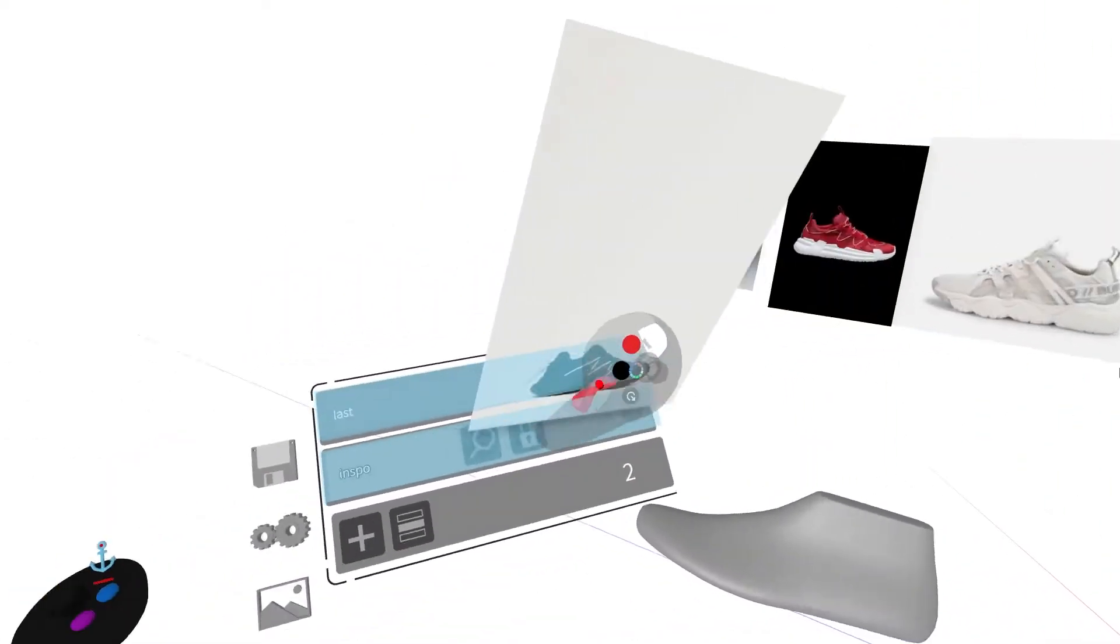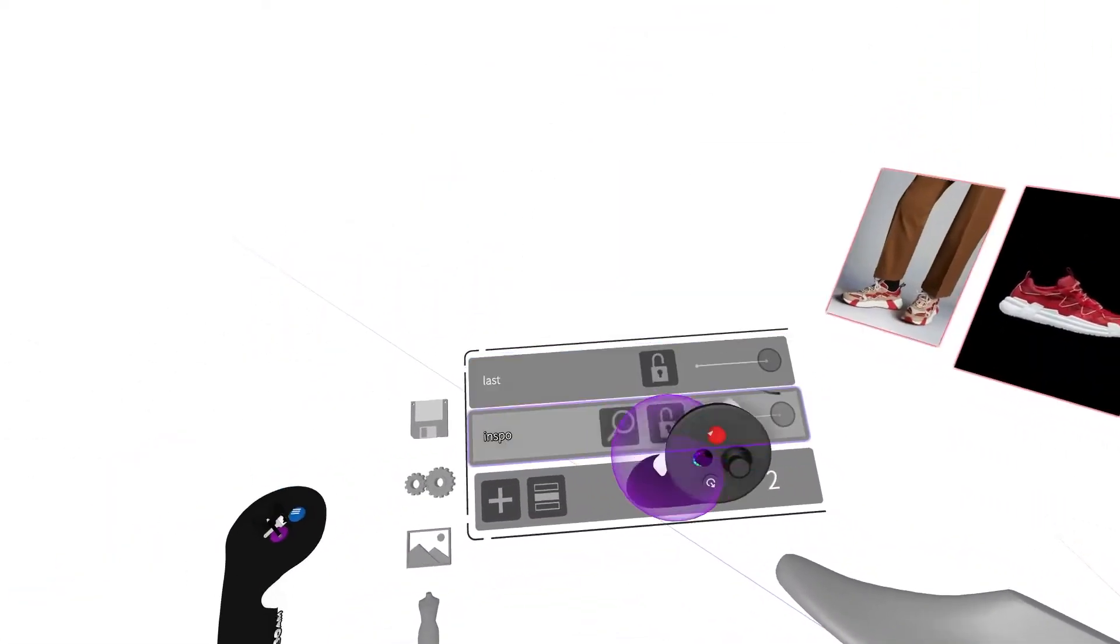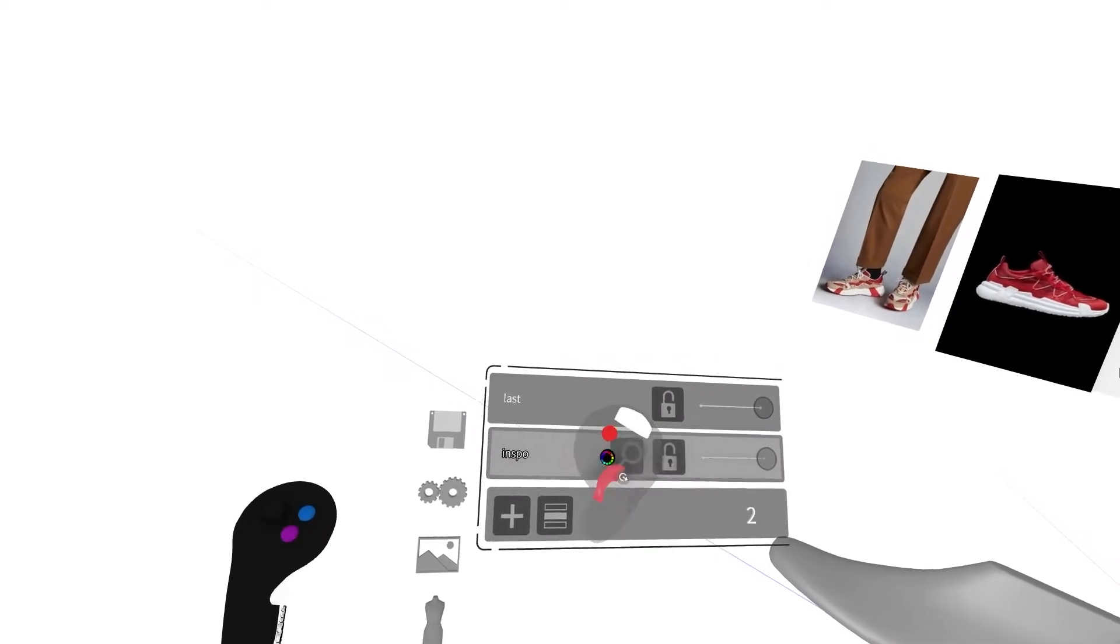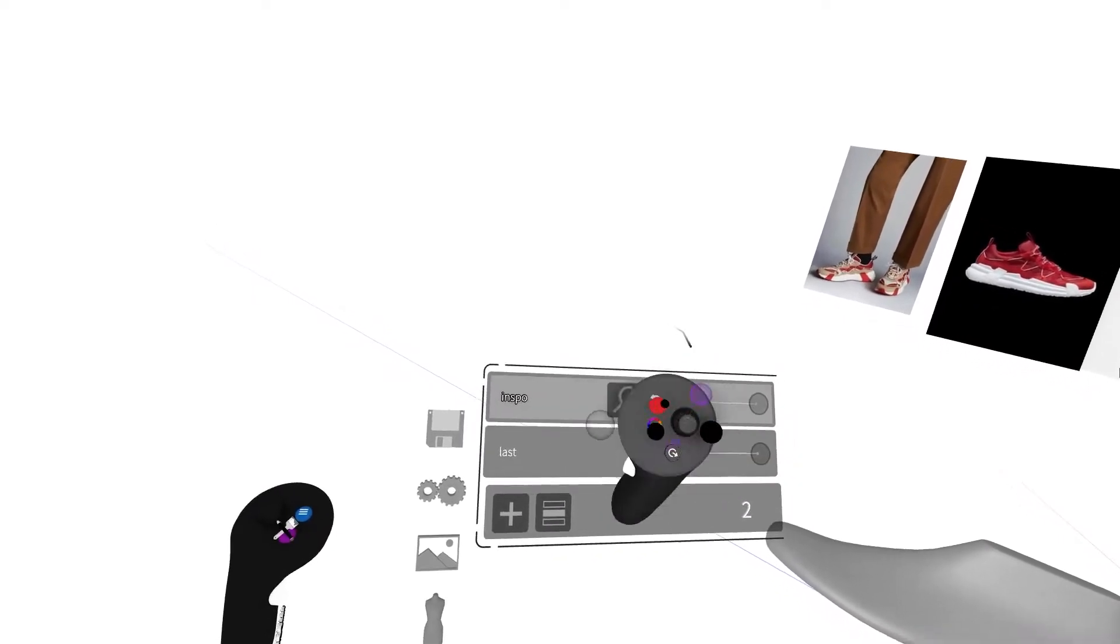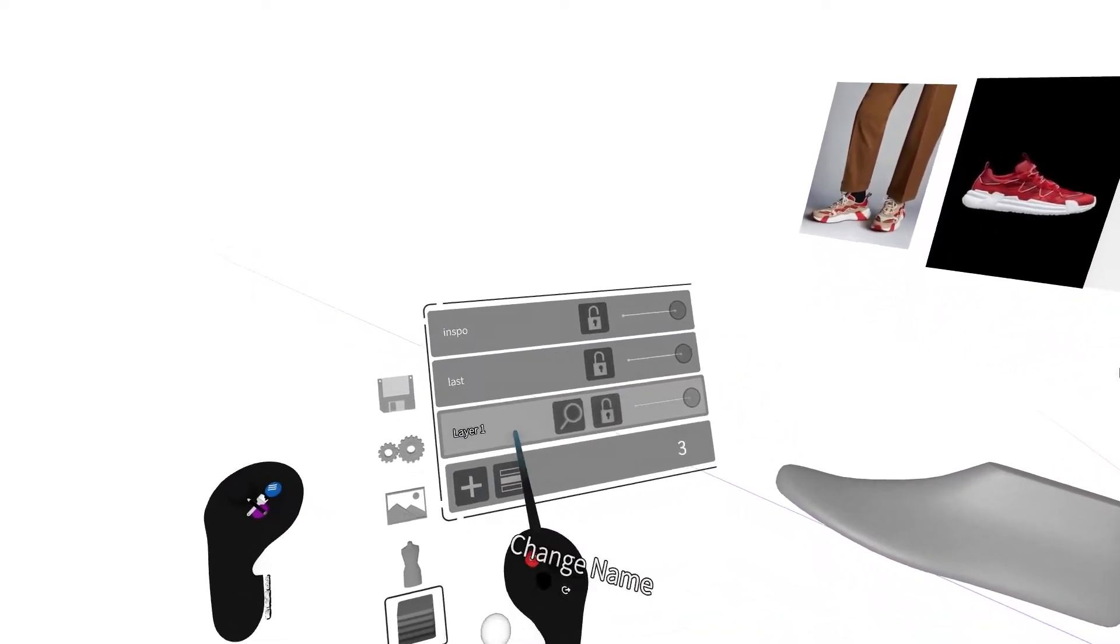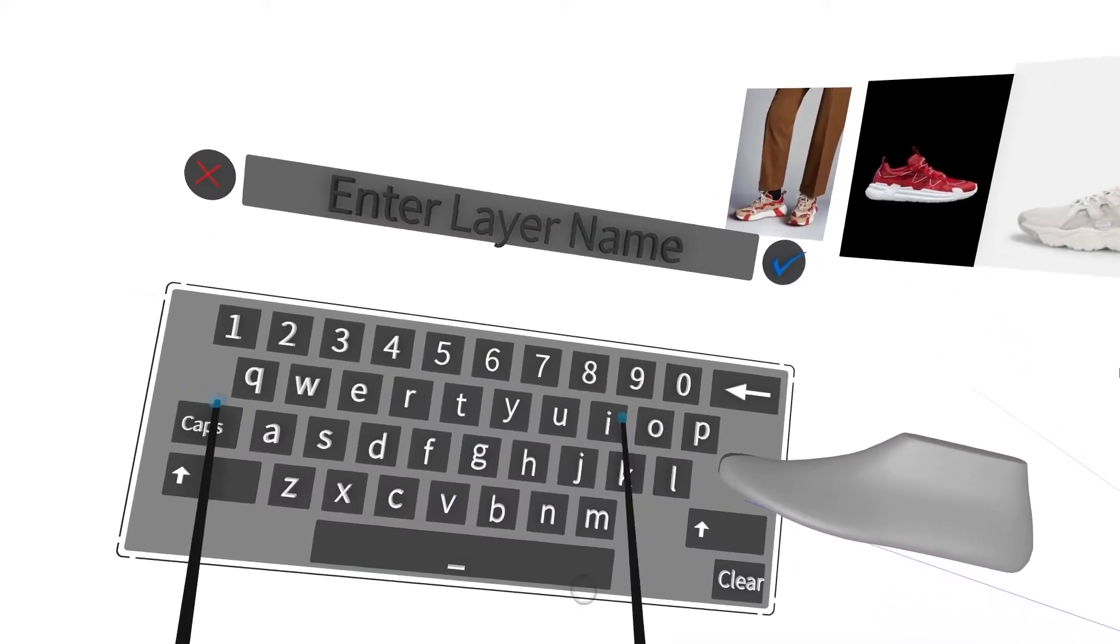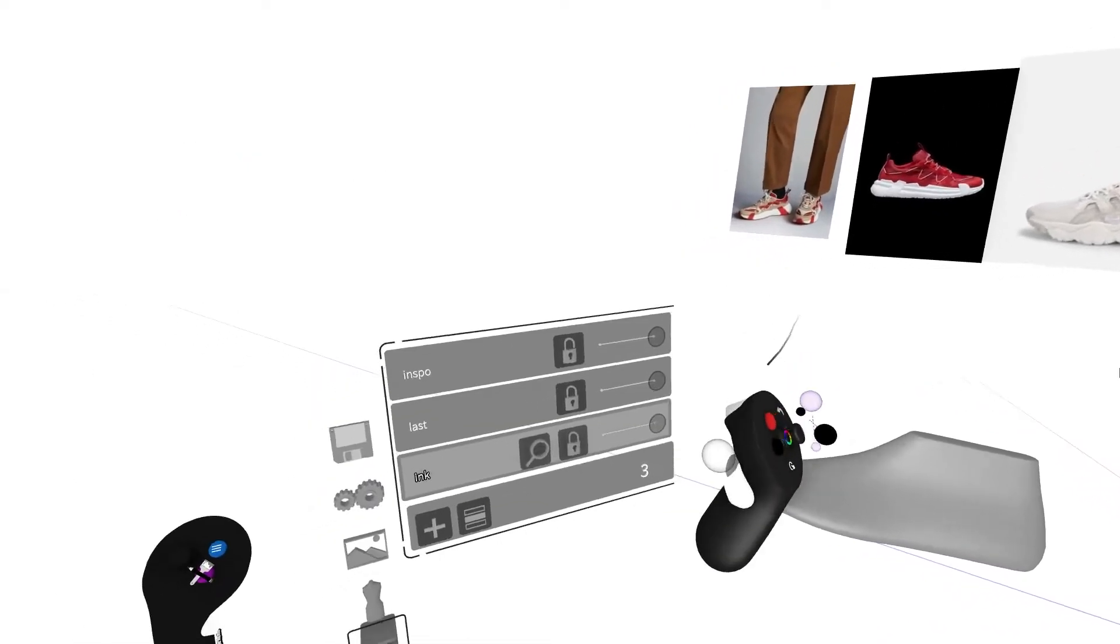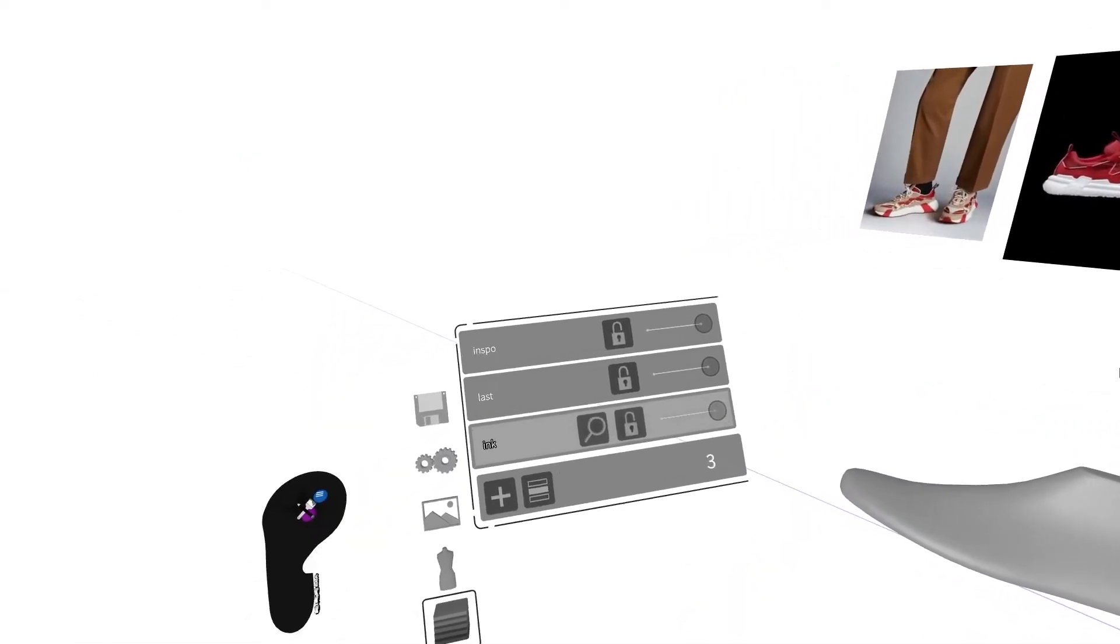Lastly, I'd like to create another layer for my inkbrush sketch, so we'll press the plus button again on the layers menu to add one more layer. I'll call this one Ink, and there you go.